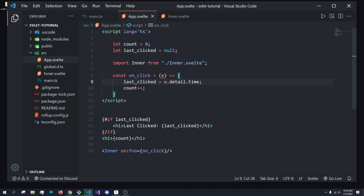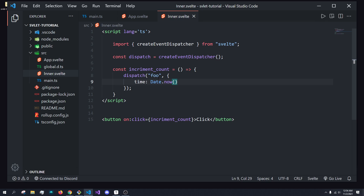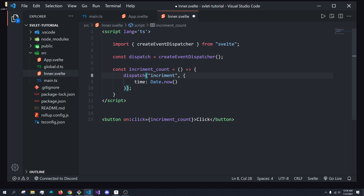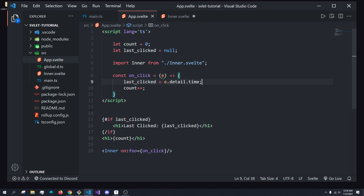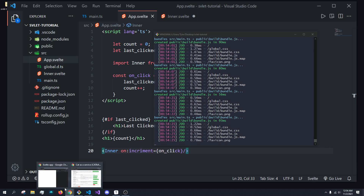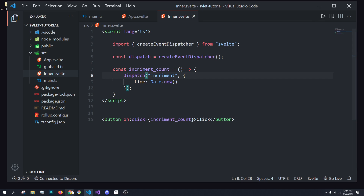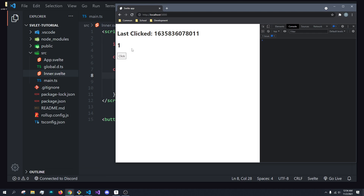When we click the button, our foo event fires — remember, it's called foo because we called it foo right here. If we want to call it something useful, like 'increment', we need the listener side to also be called 'increment'. And now when we rerun this, we can click it and get one, two, three, and you can see the date going up whenever we click it.